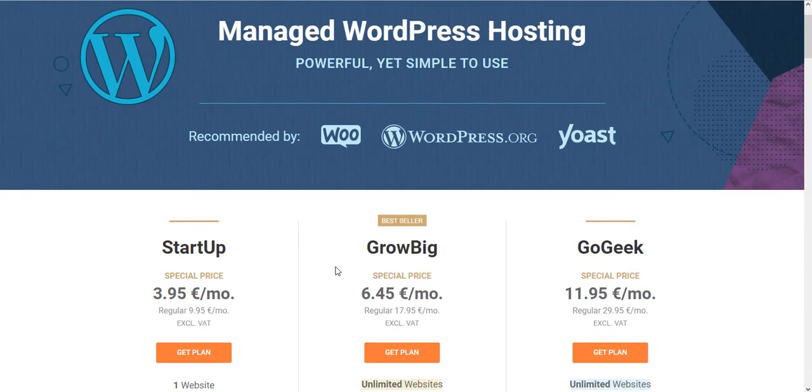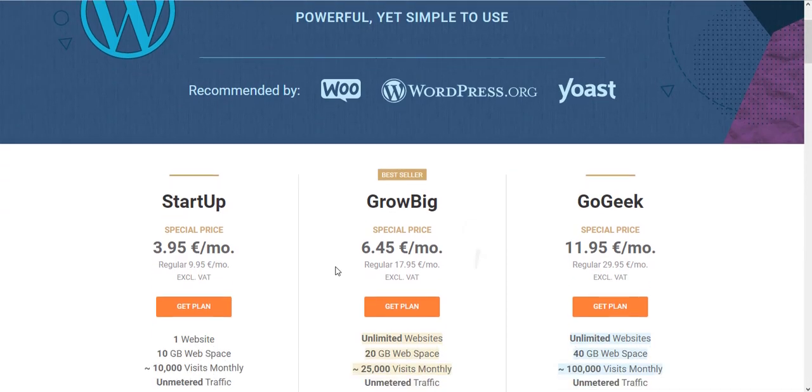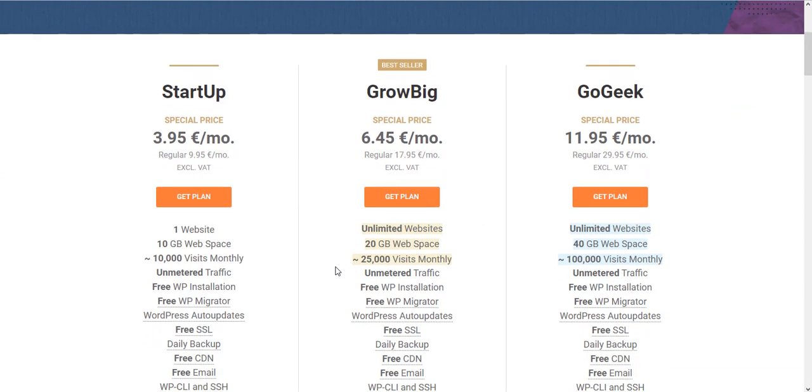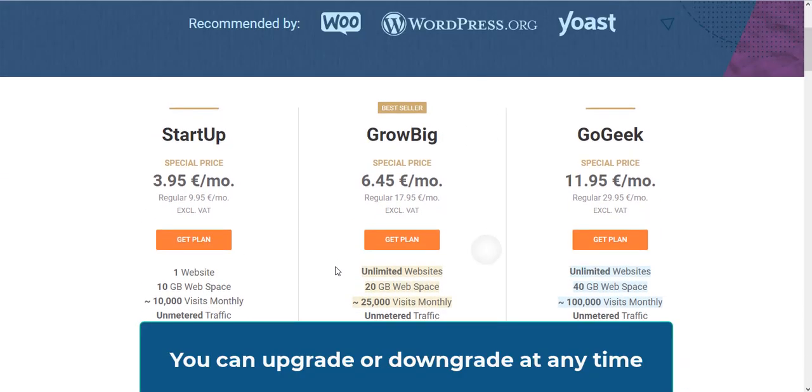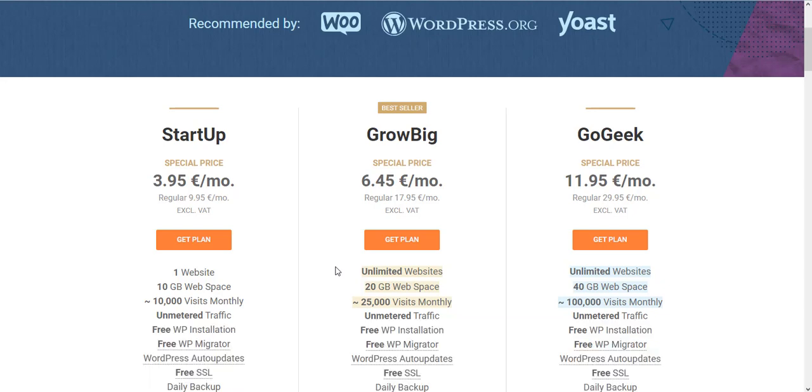What I use for e-commerce, really small e-commerce stores, or corporate websites is the Grow Big plan. I'm going to get this one, so you have to click on Get Plan.